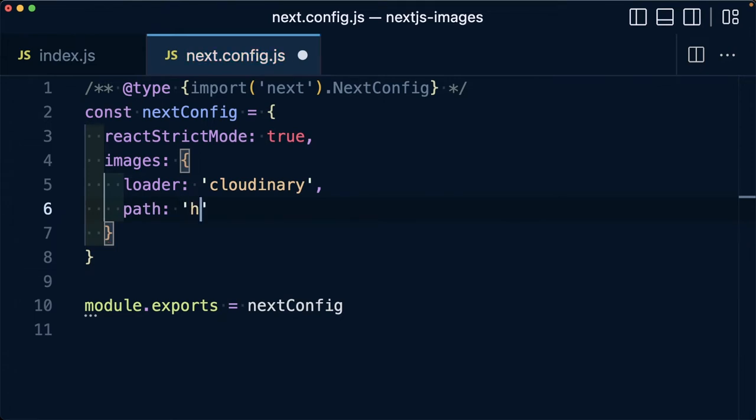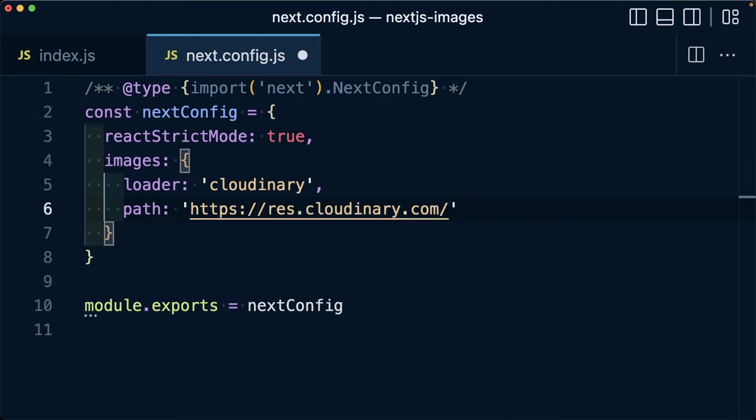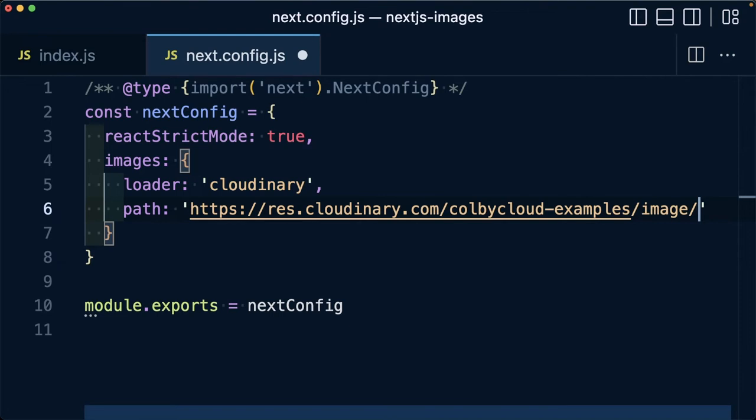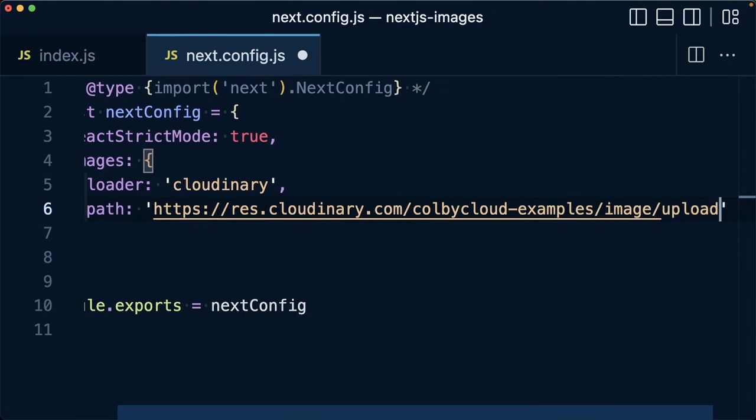We can specify our Cloudinary address, which by default is res.cloudinary.com, or whatever your custom domain is, and then I'm going to include my cloud name, which in my instance is Colby Cloud Examples, but make sure to use your cloud name here. We also want to make sure we include the asset type of image, as well as the delivery type of upload.